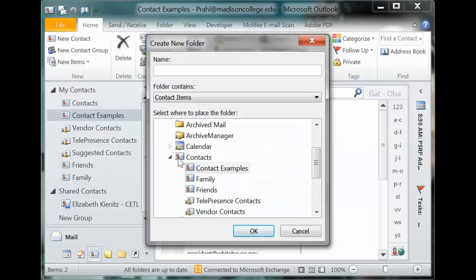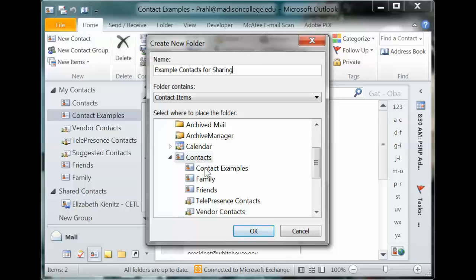I'm going to place it inside of my contacts folder and I'll call this 'example contacts for sharing.' I'll put it under my main contacts folder and click OK.